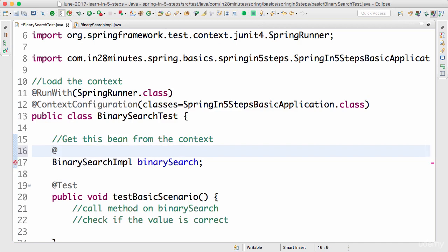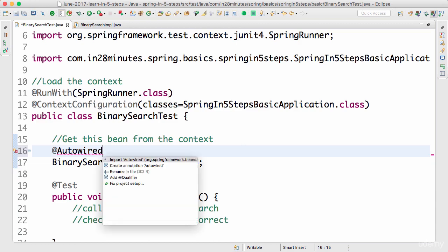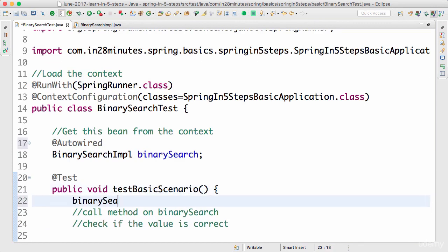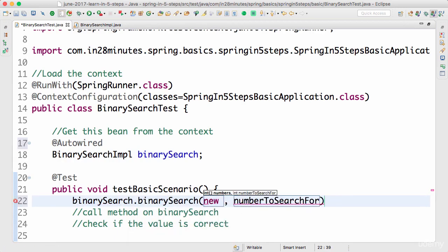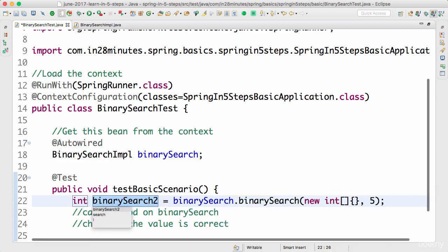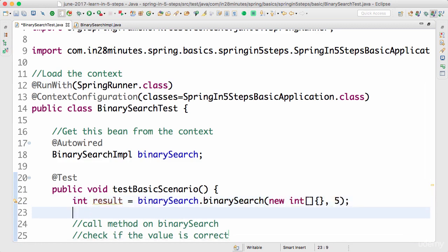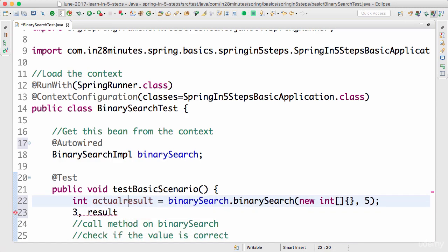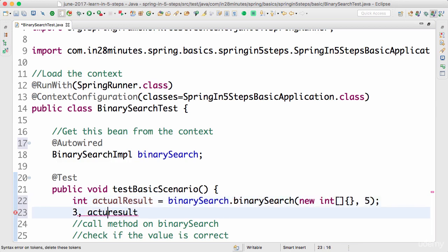How do I get the bean from the context? I can get it using @Autowired. Once the context is launched, the bean that is loaded will be auto-wired in here. So now the binary search bean is available. All we need to do is call binarySearch.binarySearch() — the numbers don't really matter since we have a hard-coded response. We just want to call it and check whether it comes back. So I'll capture this as result, and if you're new to unit testing you can call it actualResult.